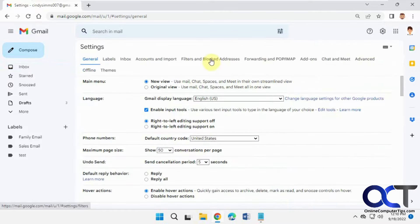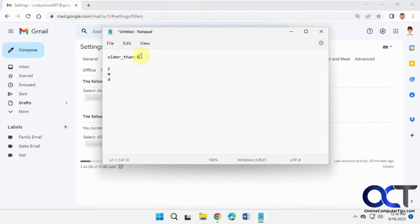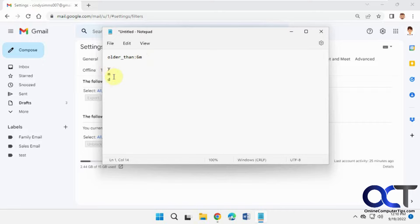And then we want filters and blocked addresses. So the filter we're going to use is this guy here: older_than:X, where X is the amount or how far back you want to delete. So let's say we want to go six months back, so we go 6m. So anything older than six months will get deleted. Then you can do 1y for one year or 30d for 30 days, that kind of thing.